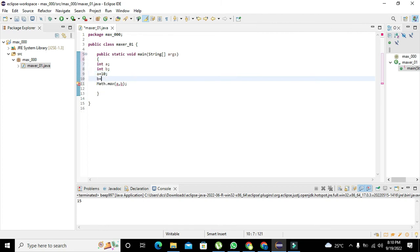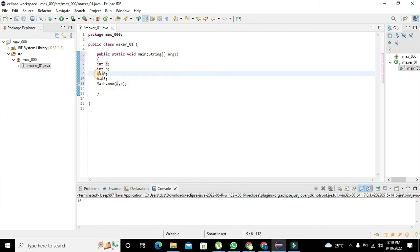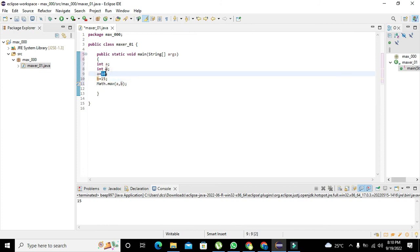So now what is meant by this a = 10? This equals is the assignment operator, means that now we have put 10 inside a and 15 inside b. It doesn't mean a is equal to 10; it means that 10 is inside a and 15 is inside this b.